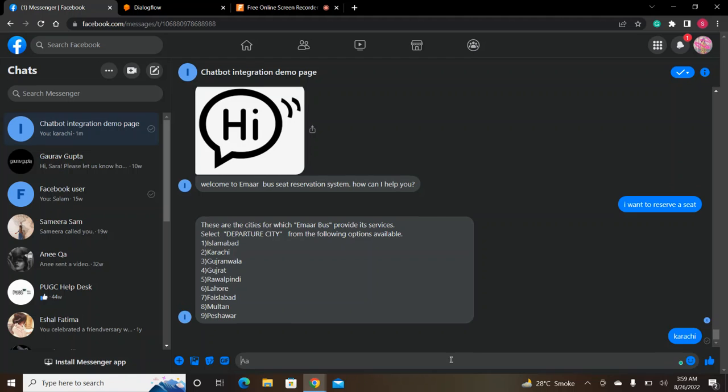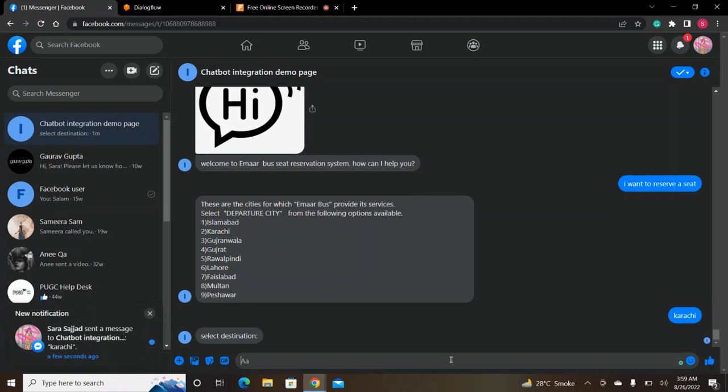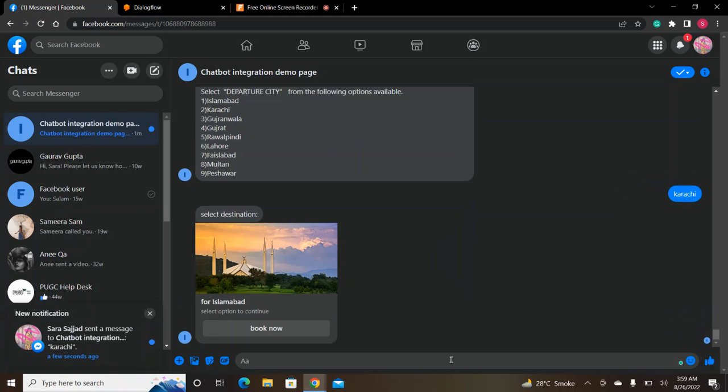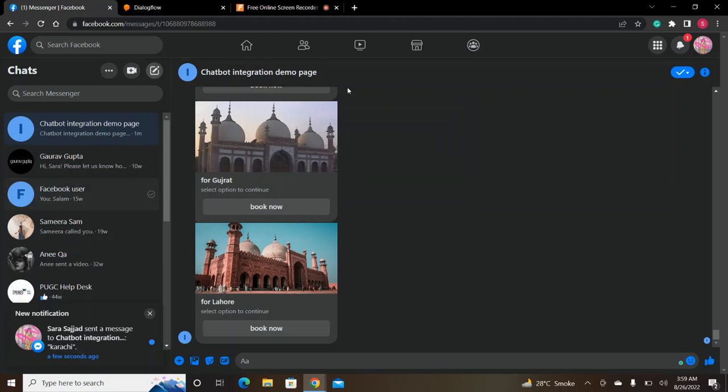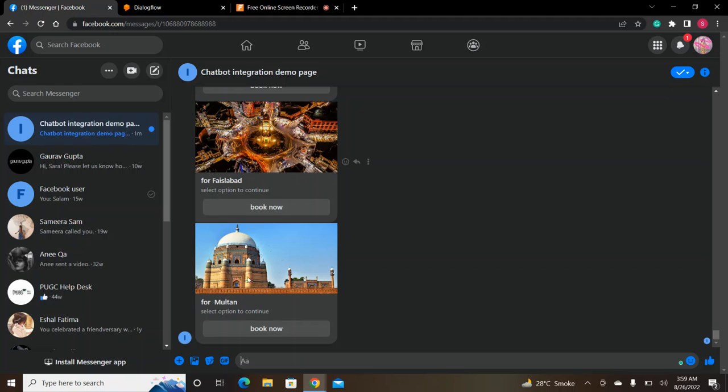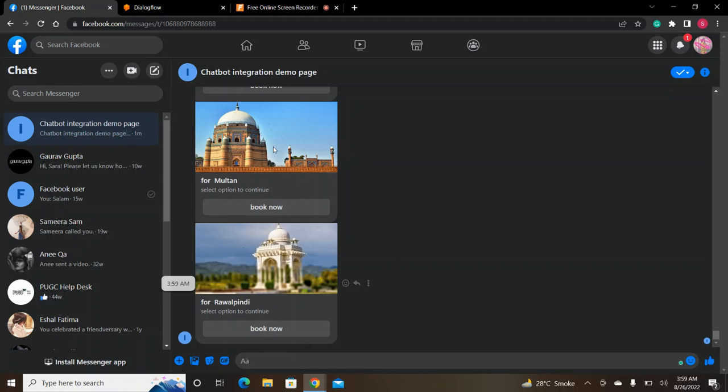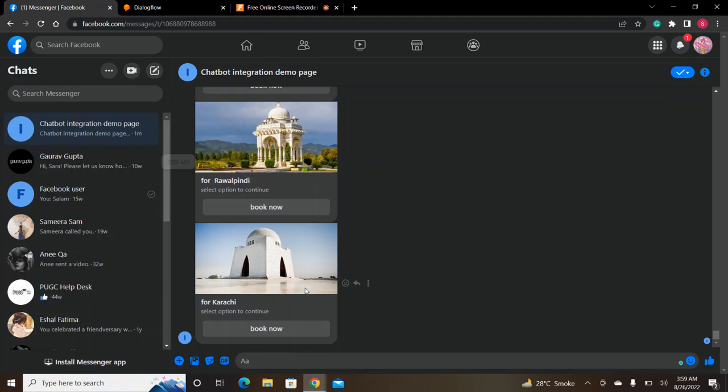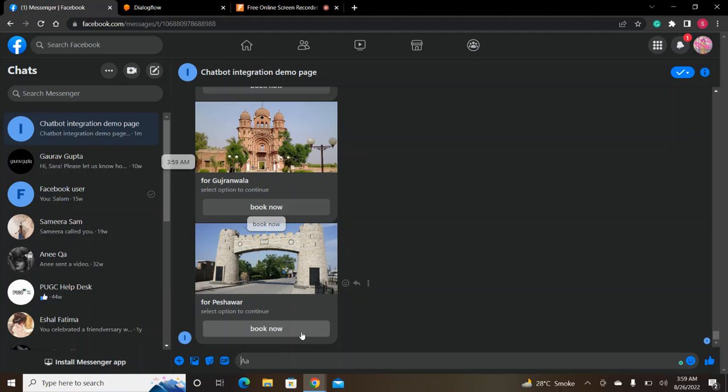At this time, I will select a departure city. After that, I will select a destination and a list of cards will appear. I will choose a city where I want to go and choose the book now button.